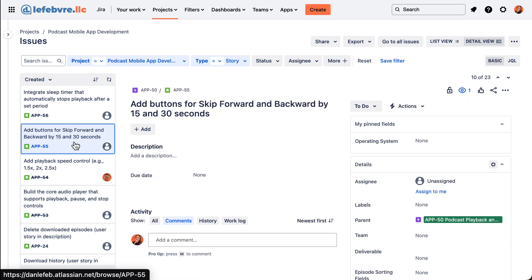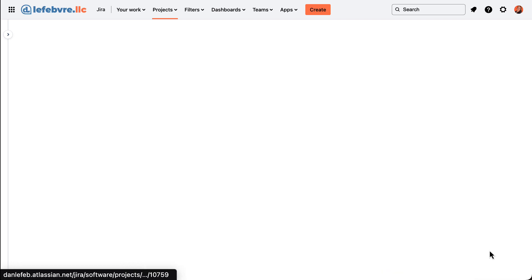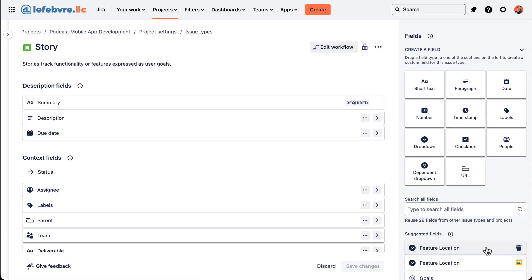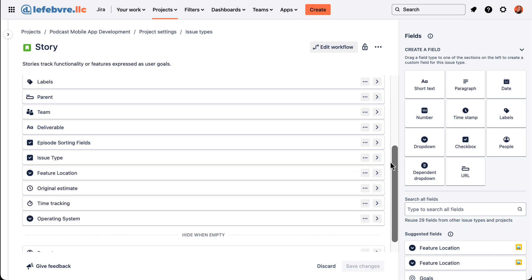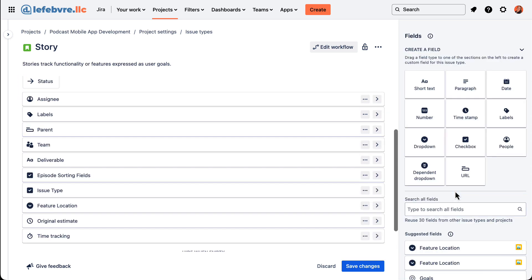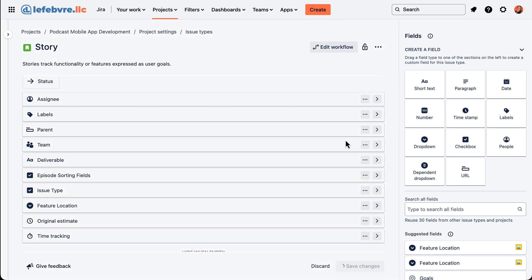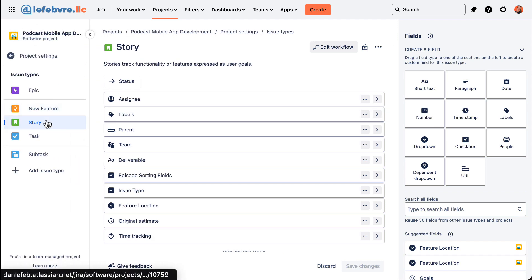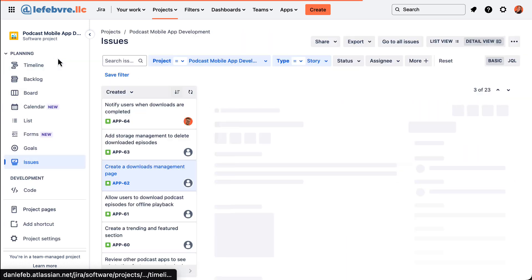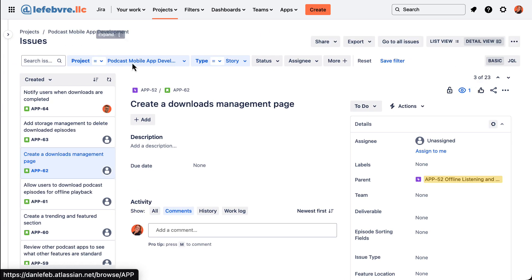Now the last thing I want to point out in this video has to do with being able to quickly hop to the overall field management that we saw in an earlier video. So if we did want to get rid of this field, we can come down here and configure. And that will show us this view that we've been to before. We can find this field, drop it off, save those changes. And now if we go back to the issue, now that field is going to be gone. It looks like it didn't take me back there. Let's go back to our project. And there we go. Yep, that field has been removed.